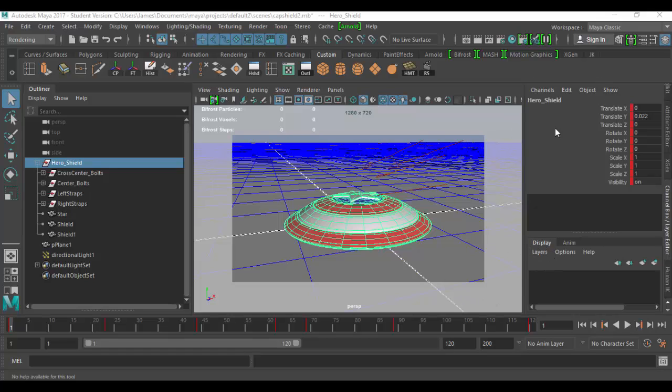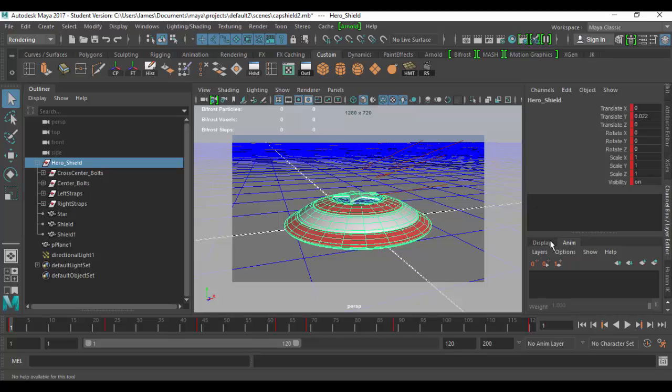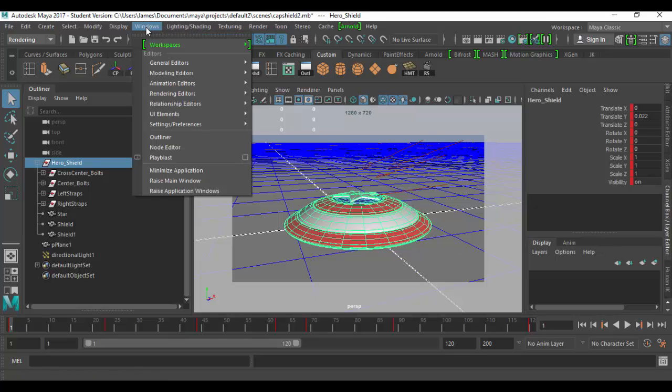We covered the channel box in the last tutorial and now we're going to cover the display layers. There is an animation layer tab which we'll go over when we cover animation later on, much later on. There is also a render tab here for render layers and they have now moved that and consolidated it in the render settings.